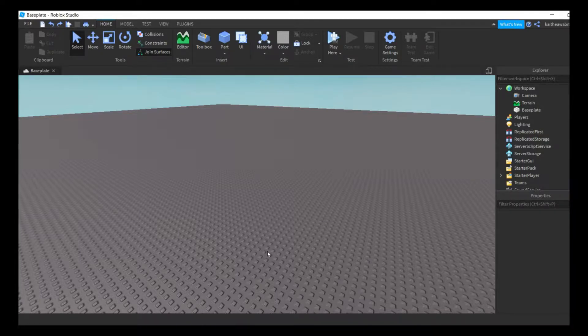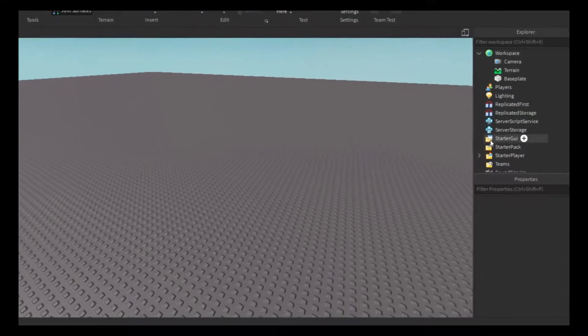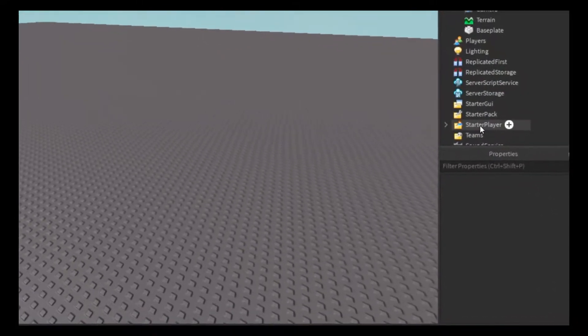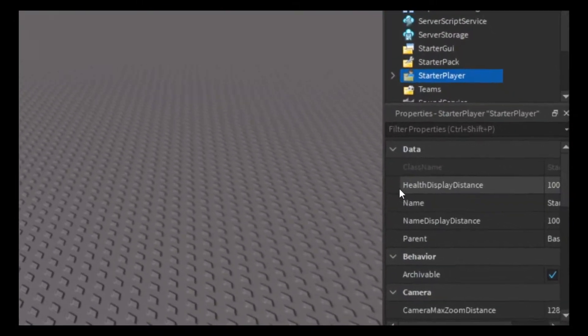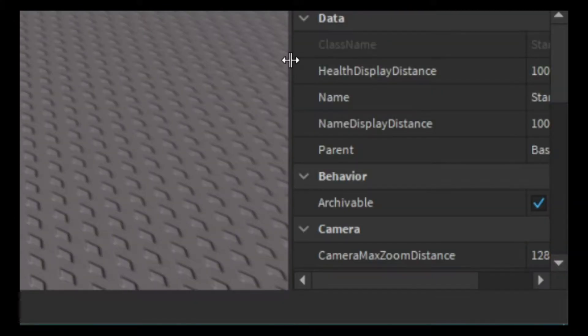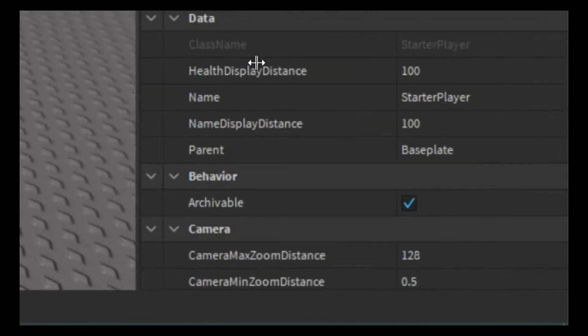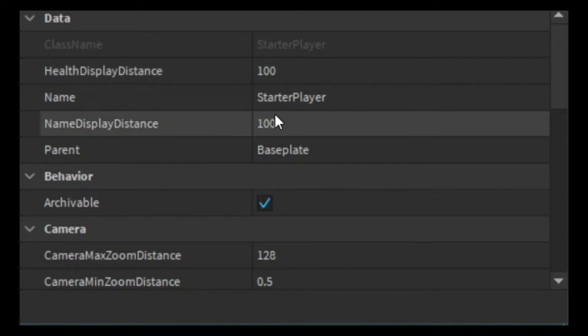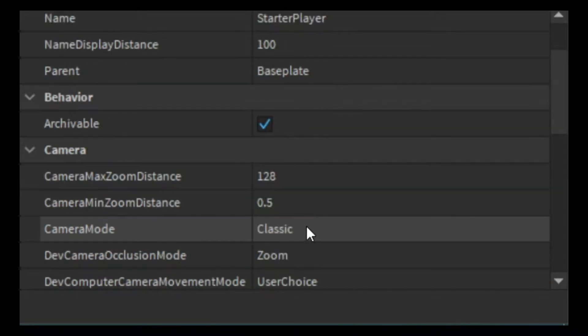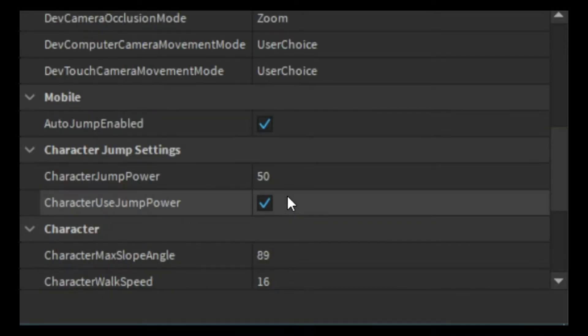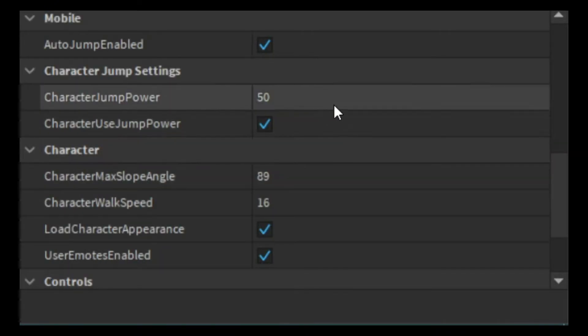All you're going to need to do is go to starter player, maybe move this out a little bit more, and then you're just going to want to go down to where it says character jump power.